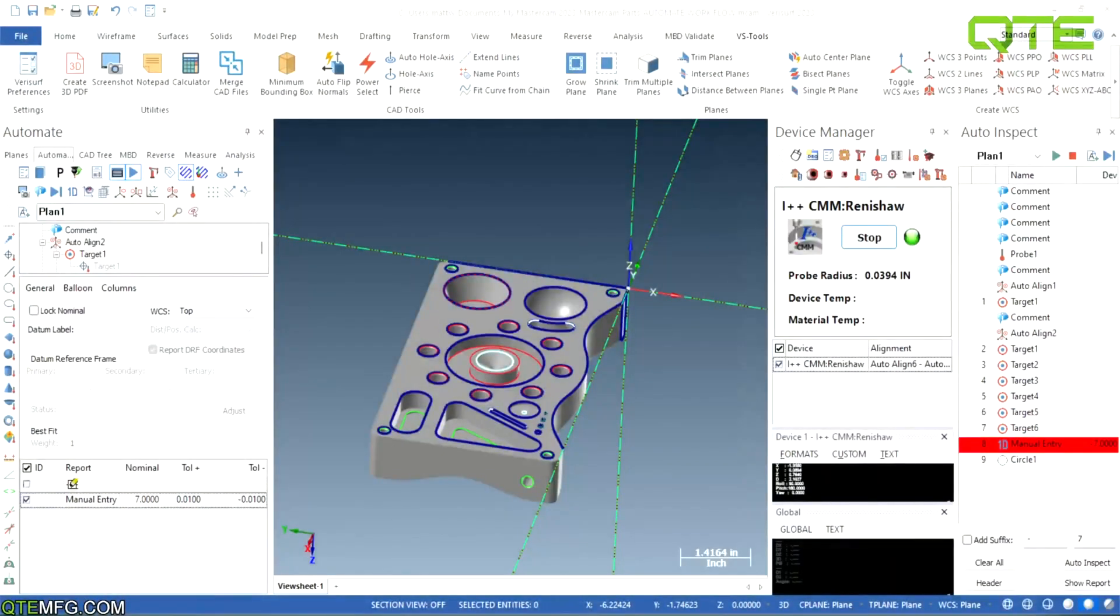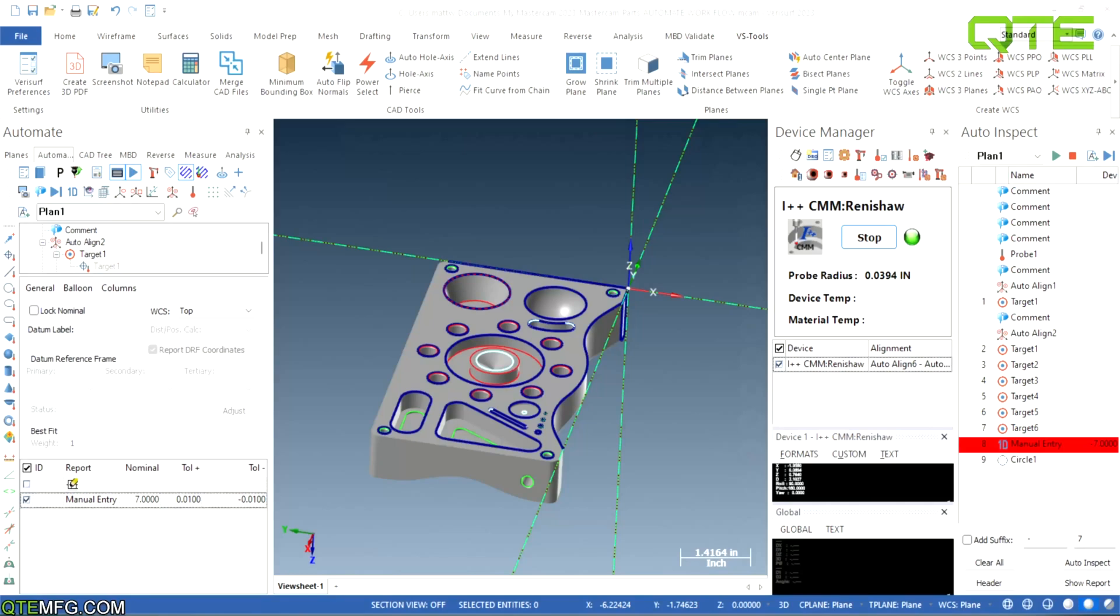Everybody, welcome back to our Verisurf tech tips with QTE. I'm Matt and we are going to be going through Automate today, specifically going through comments. We will be going through other measurements and features in other videos, but today's topic is going to be comments on making workflow a little bit easier on the shop floor.